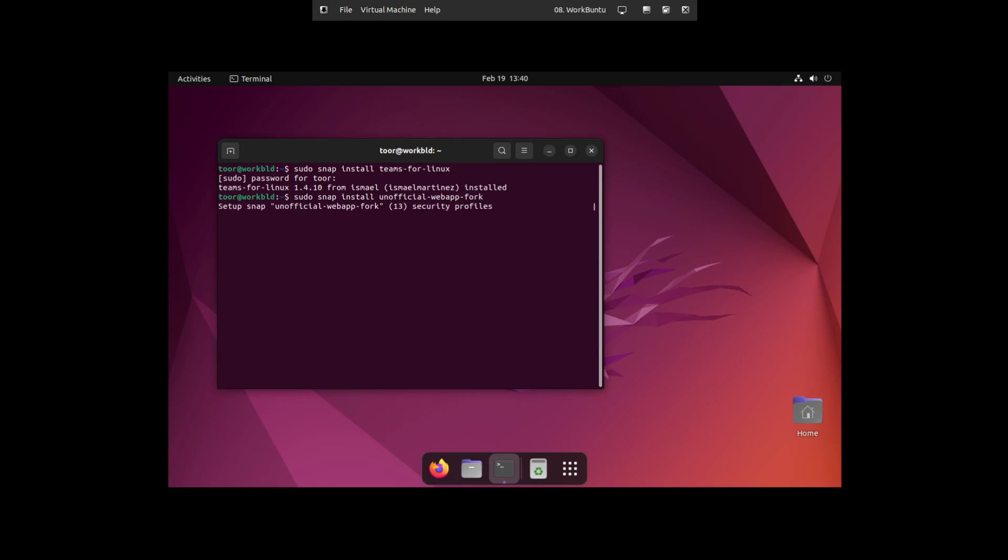What this is going to do is install the application fork for our Linux system from the snap installer, which doesn't take very long, but it will give you the experience of running everything local. And to that, we'll hit the show applications button again.